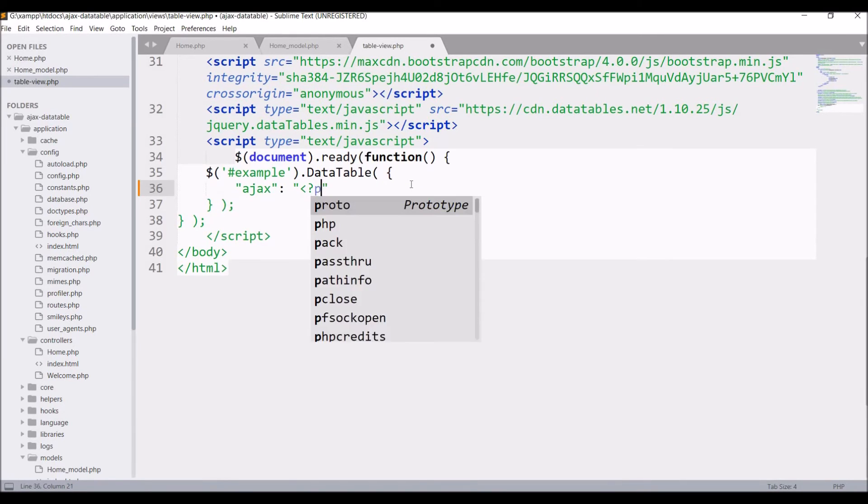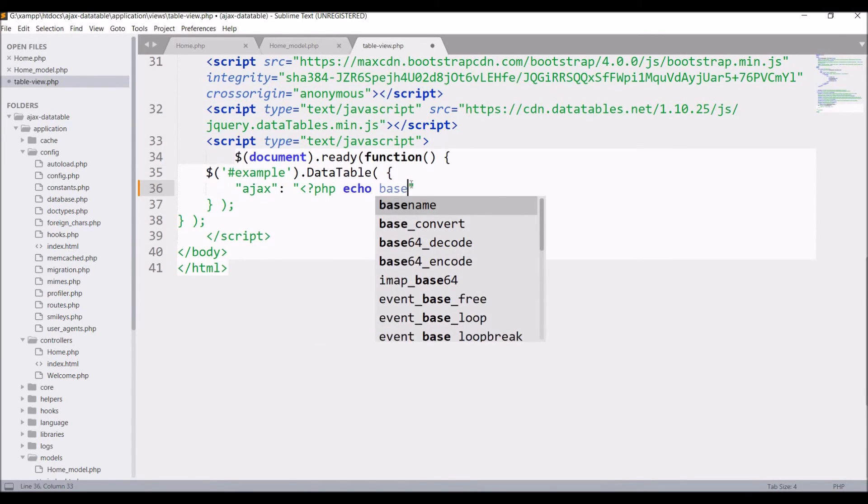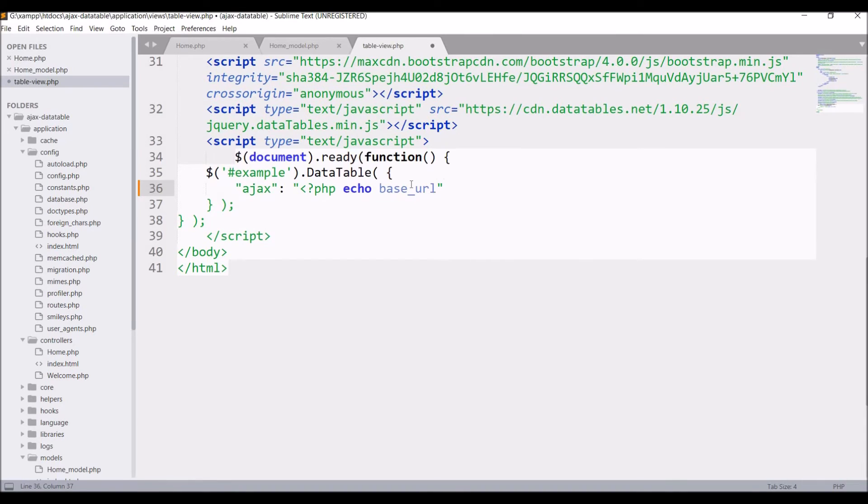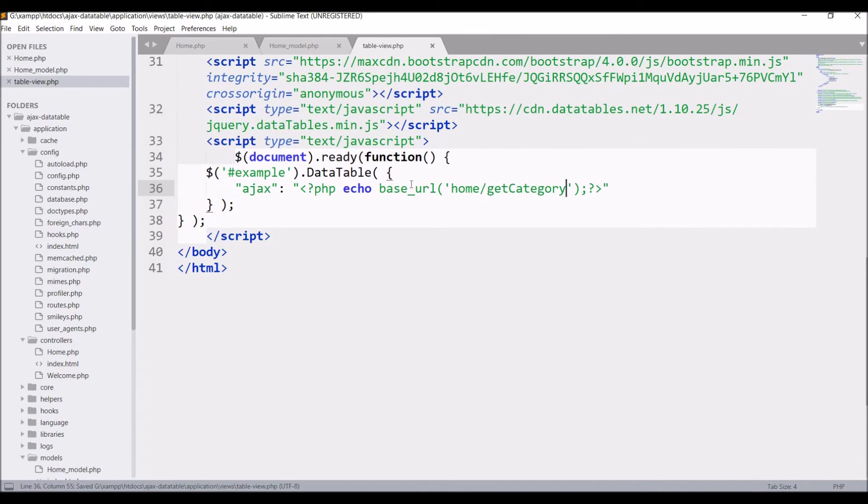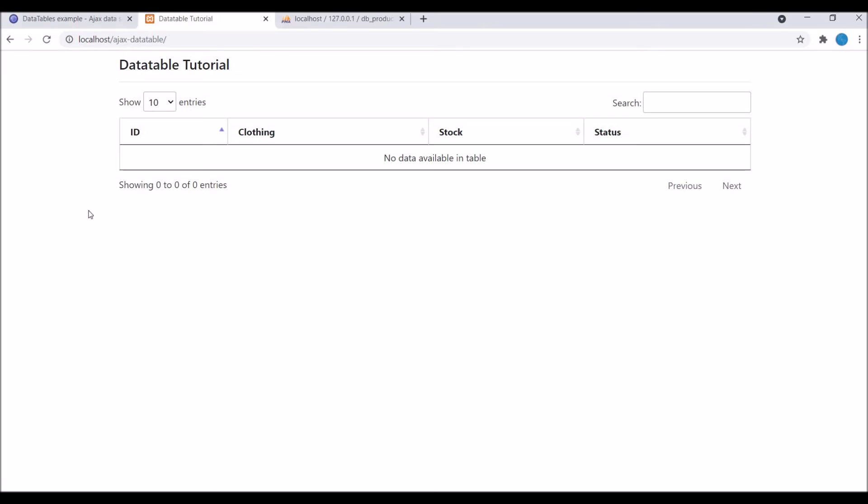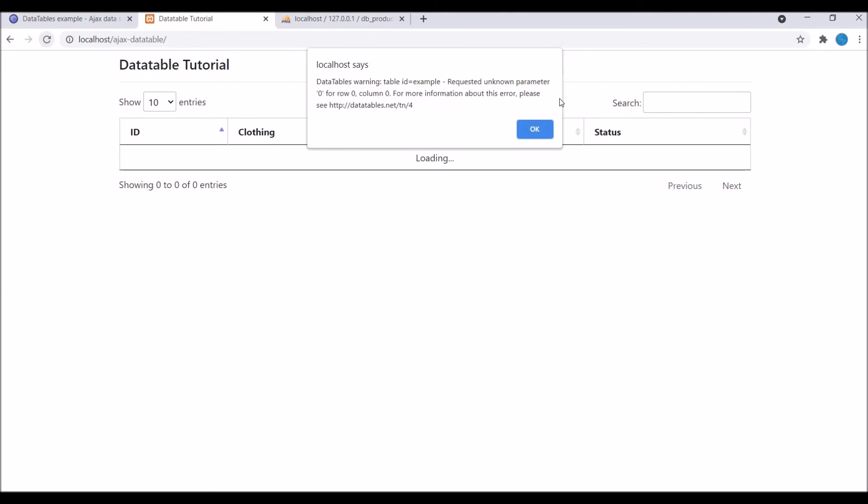For the last step let's hit the URL from data table AJAX. So write PHP echo base URL and write home slash get category. Now save it and let's refresh in our browser.